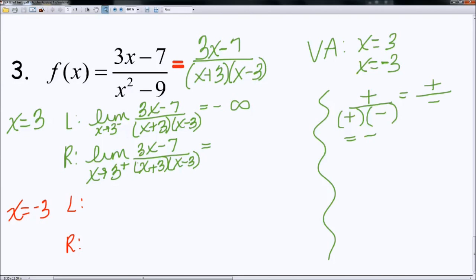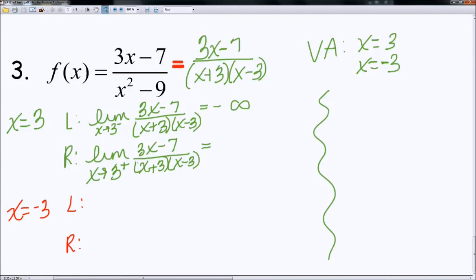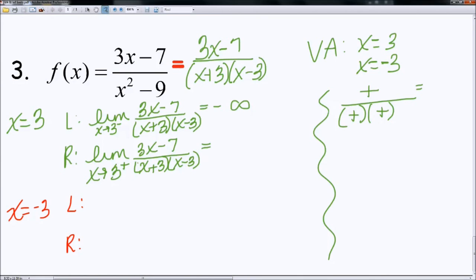Now I'm going to check to see what happens if I plug in a number to the right of 3, let's say 3.01. Again, 3.01 times 3 minus 7 is still going to give me a positive number. 3.01 plus 3 is still going to give me a positive number. 3.01 minus 3 is still going to give me a positive number. So if I multiply the denominator together and divide with the numerator, I get a positive number — going to positive infinity. So I have a vertical asymptote at x is equal to 3.